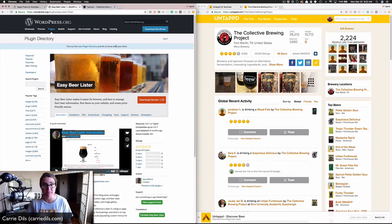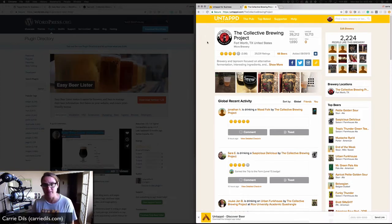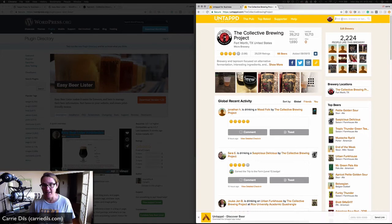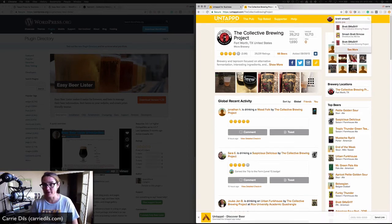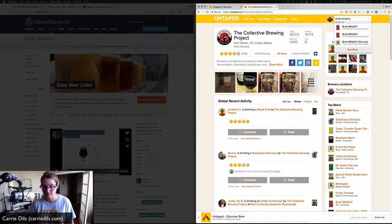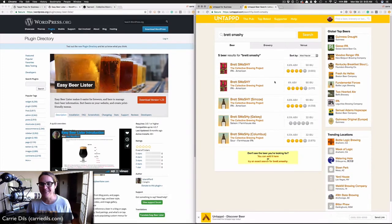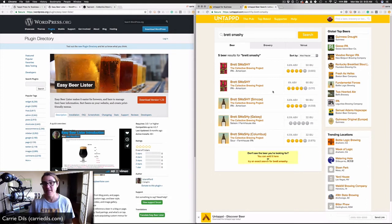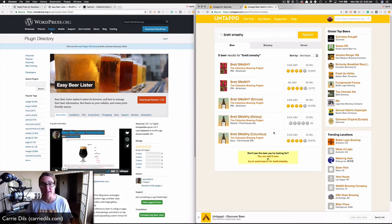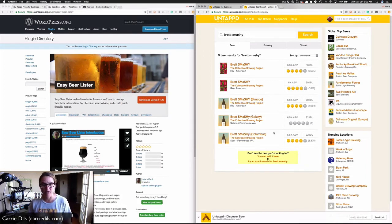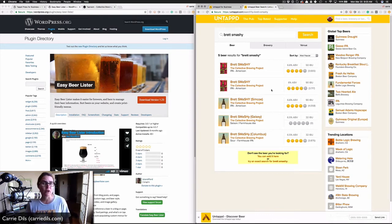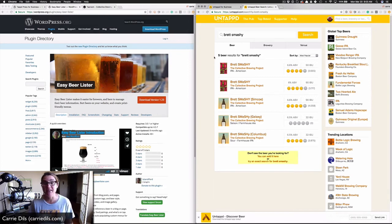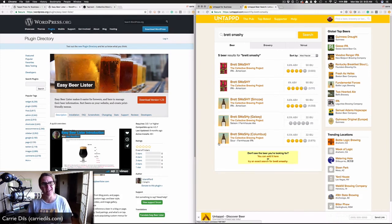Let me show you what I mean. I'm on the public side of Untappd, logged in as The Collective Brewing Project. I'm going to look up a beer called Brett Smashy, and you can see there are five results for Brett Smashy. That means at five different points in time someone has checked in this beer, but each one was just a little bit different because there were different batches of the beer. Here we can see a Brett Smashy with Columbus hops, another one with Galaxy hops, Simcoe hops, etc. If I was using the Easy Beer Lister plugin to pull in this data, I would get five results, five posts for Brett Smashy.